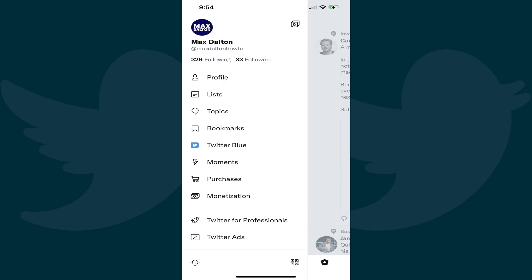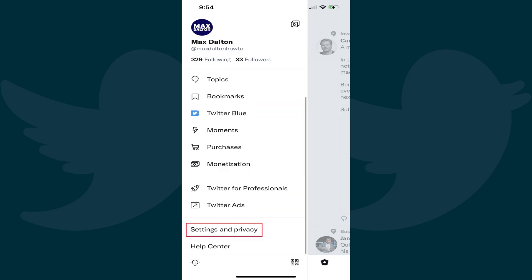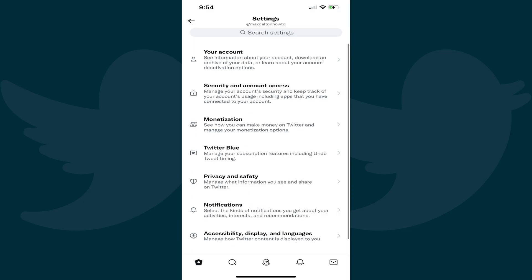Step 2: Scroll down and then tap Settings and Privacy in this menu. The Settings menu is displayed.